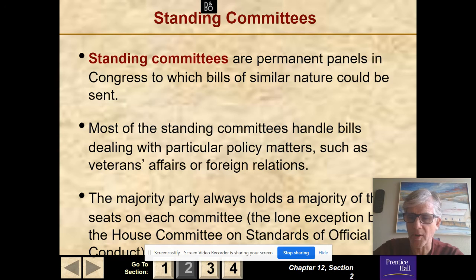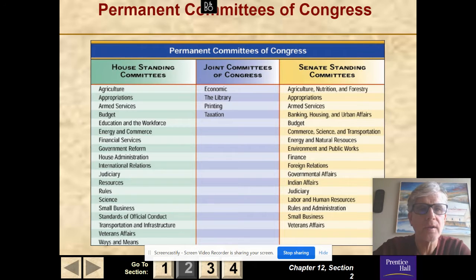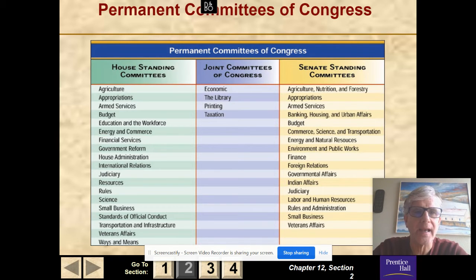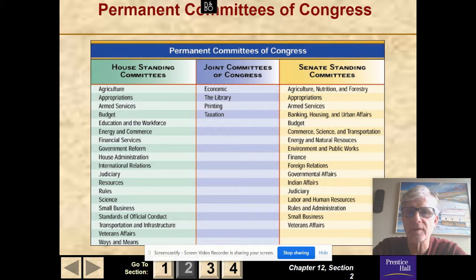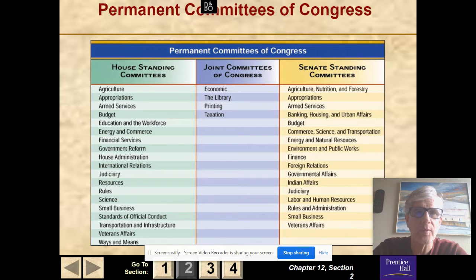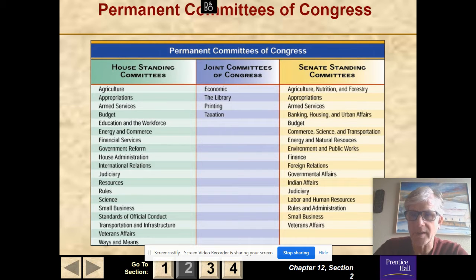There are standing committees, which are permanent, and then select committees. Here are some permanent committees of Congress. House standing committees include agriculture, appropriations, armed services, budget, education, and so on. Senate standing committees include agriculture, nutrition, and forestry; appropriations; armed services; banking, housing, and urban affairs; and budget. There are 20 House standing committees and 16 Senate standing committees. Joint committees of Congress cover taxation, printing, the Library of Congress, and economic matters.